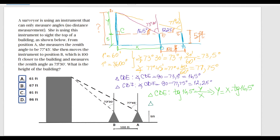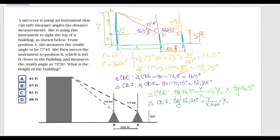Next, in triangle CDF, we apply the same tangent function for the angle 12.25 degrees. It equals the opposite, Y, divided by the adjacent, which is X plus 100 feet. From this equation, Y equals X plus 100, multiplied by tangent of 12.25 degrees.